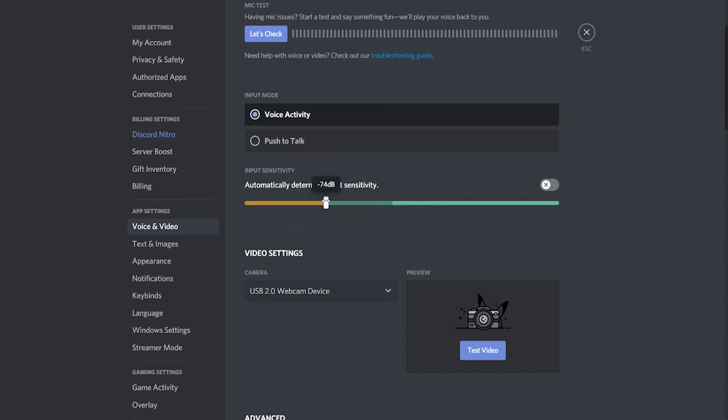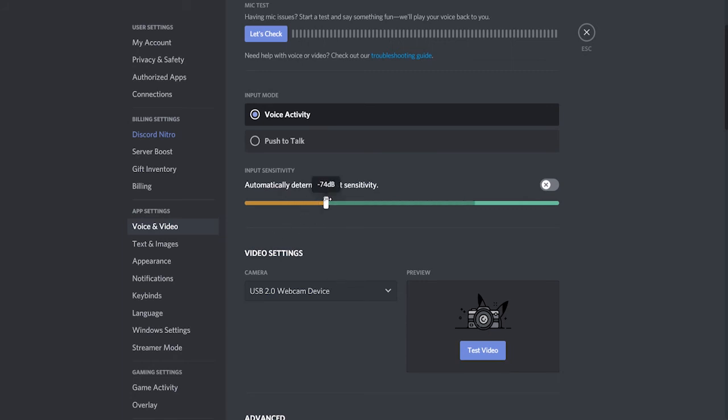So what you want to do is get your microphone close to your mouth how you would usually be using it, then just go silent. Now you can see when you're silent here you've got this bar that goes up and down. This sound is what your microphone is picking up from your computer and just outside noise. So you want to put this bar above that sound.